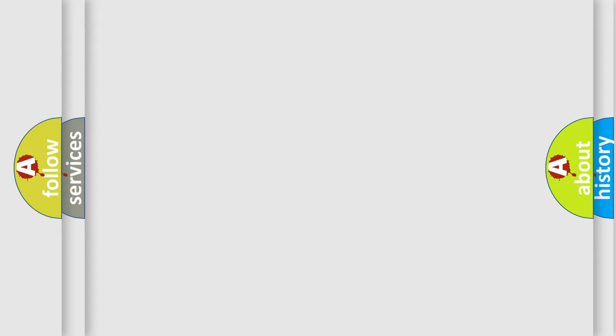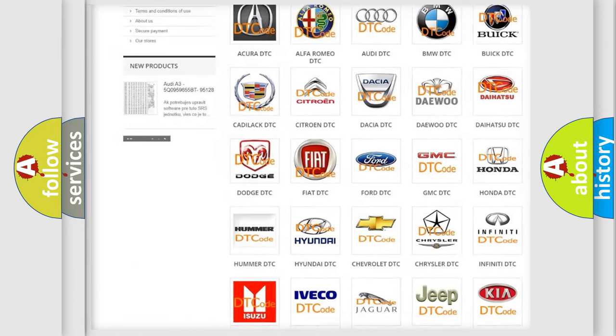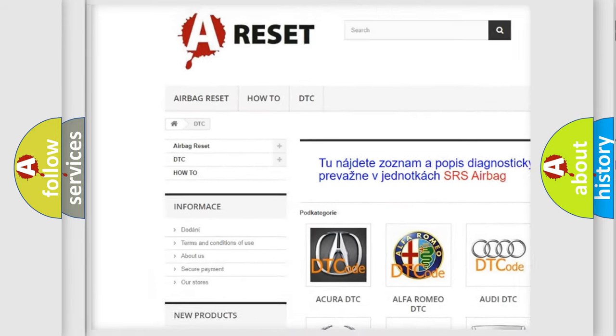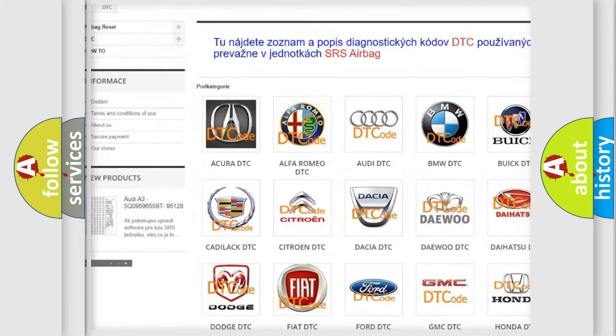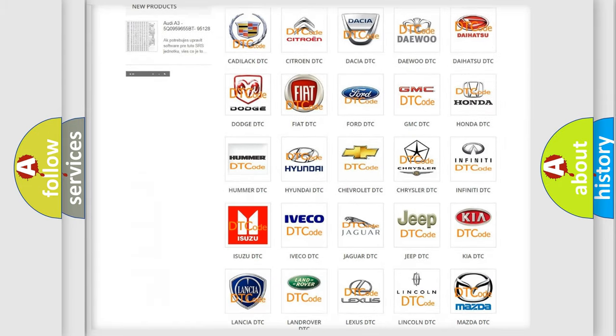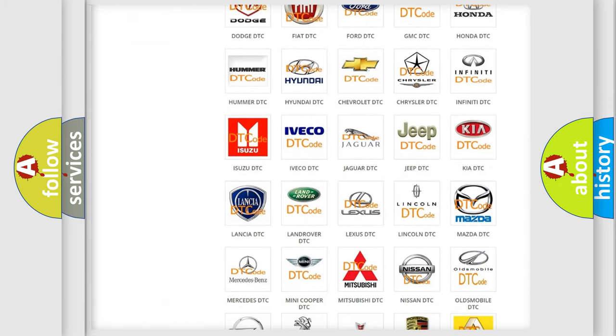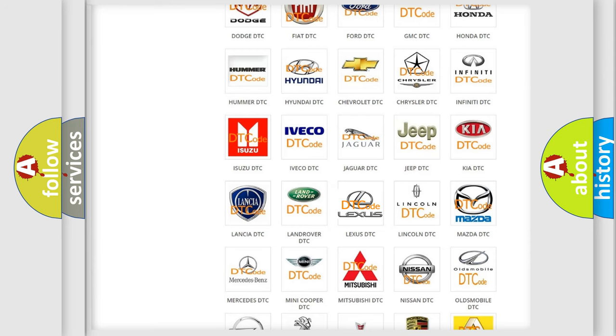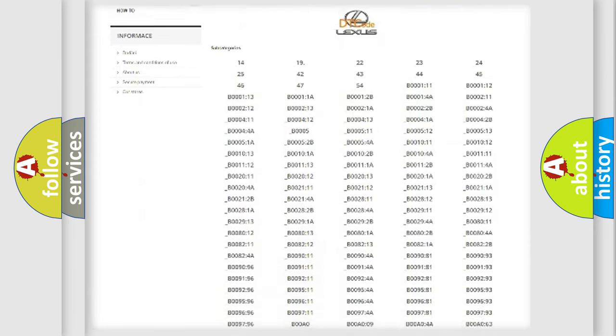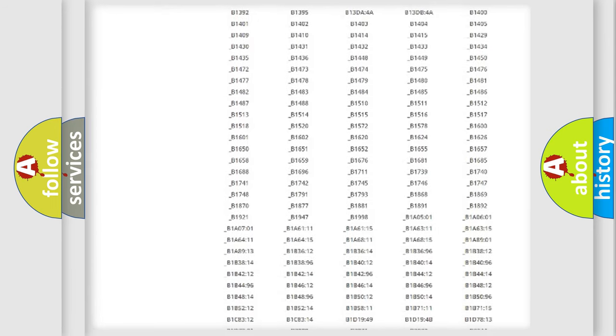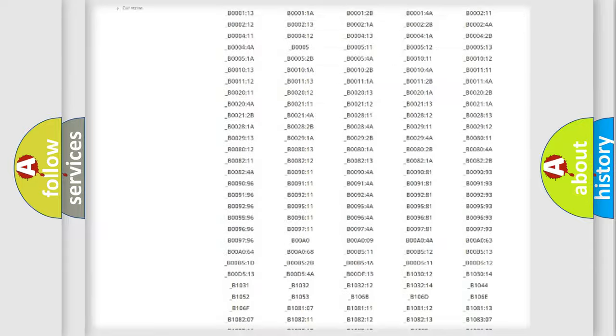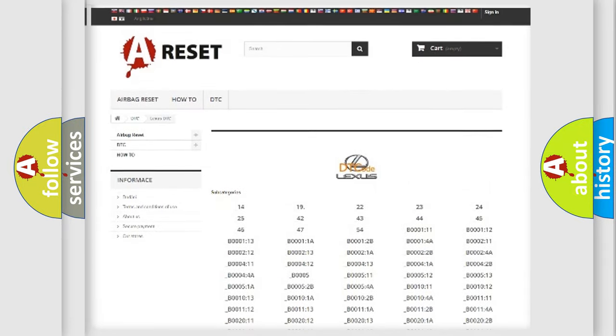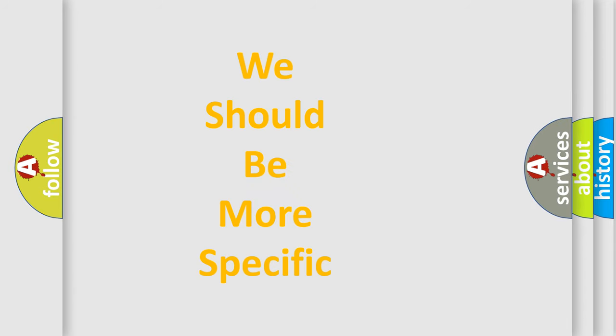Our website airbagreset.sk produces useful videos for you. You do not have to go through the OBD-II protocol anymore to know how to troubleshoot any car breakdown. You will find all the diagnostic codes that can be diagnosed in Lexus vehicles. Also many other useful things. The following demonstration will help you look into the world of software for car control units.